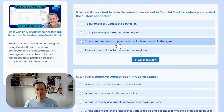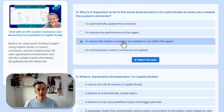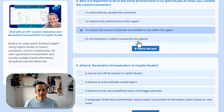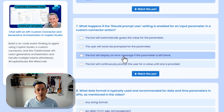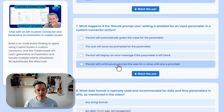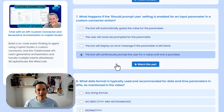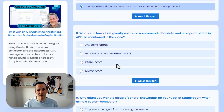So why is it important to be in the same environment in Copilot Studio as when you created the custom connector? Well, clearly it's to ensure the custom connector is available to use within the agent. Generative orchestration — it's the language model that orchestrates the topics and actions. The 'should prompt user' setting will continuously prompt the user for a value until one is provided, albeit with a retry value of three by default.